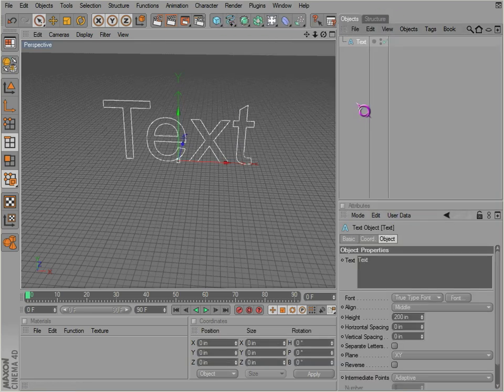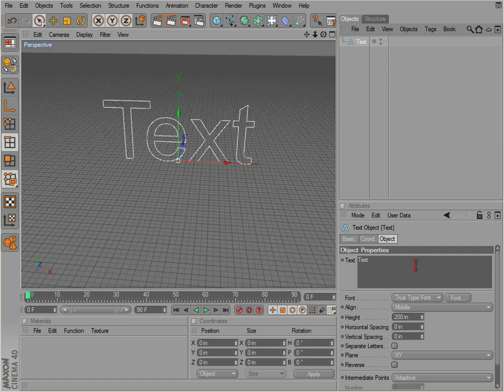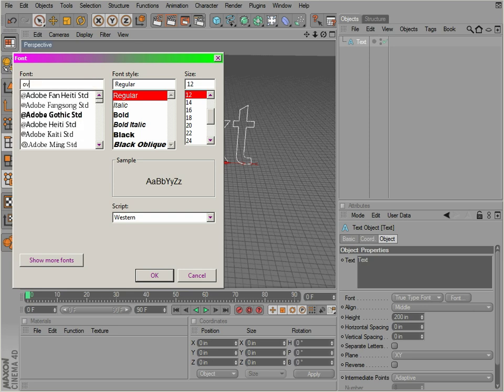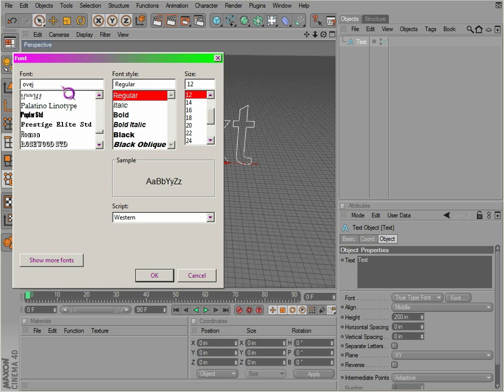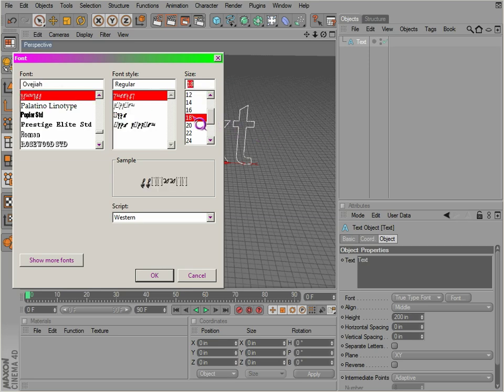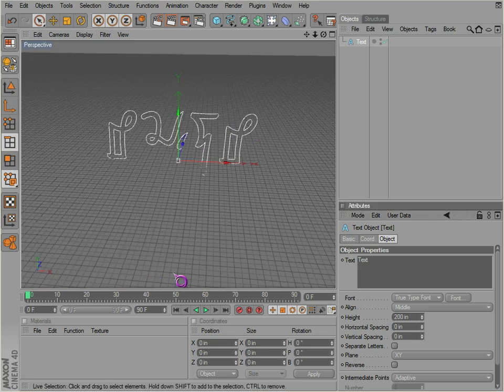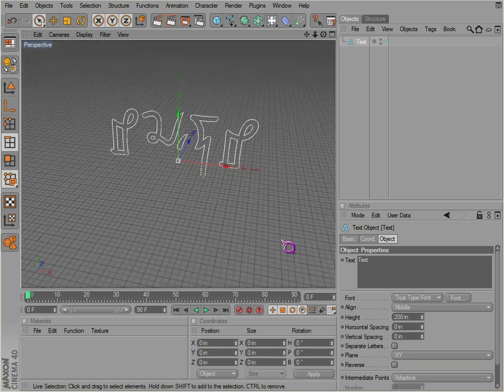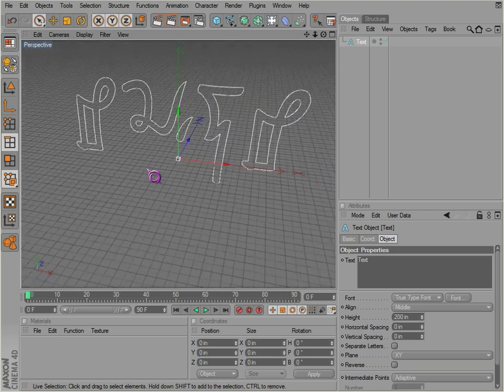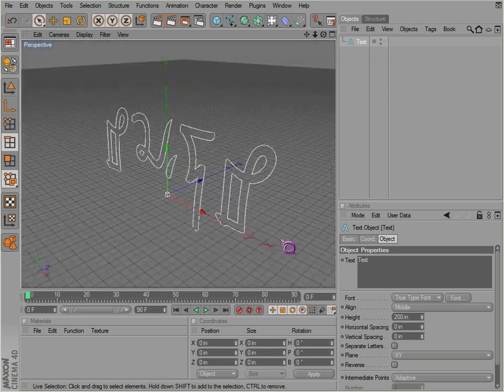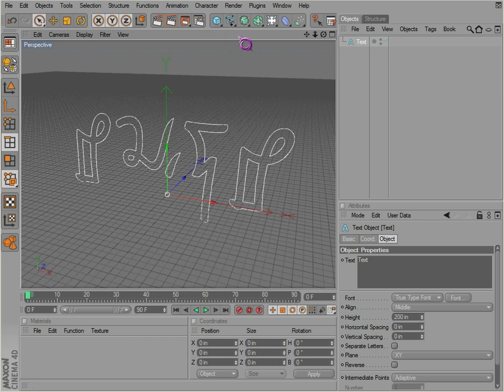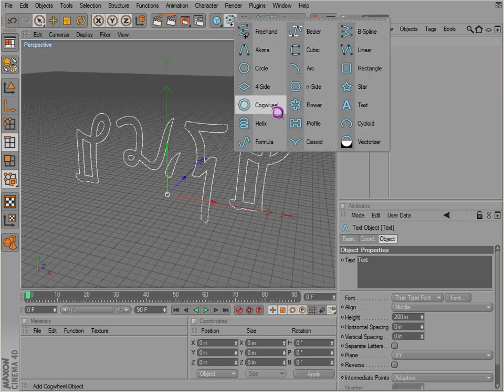All right, so we have text. Of course it allows you to use text. You can pick a font and use whatever font you would like here. Just type something in and it appears right there. You can extrude that, use it in the shape.